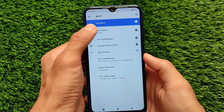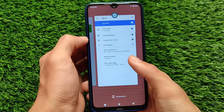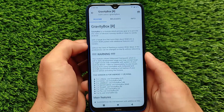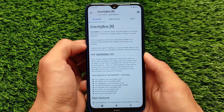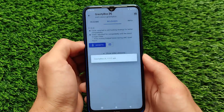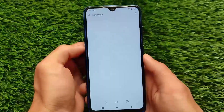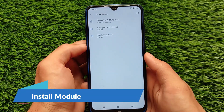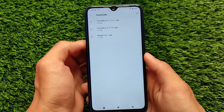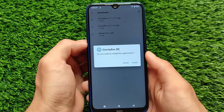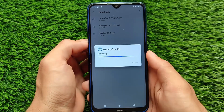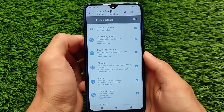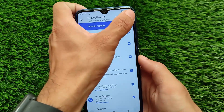Once LSPosed is installed, go to the repository option and you can simply find Gravity Box there. Choose according to which Android version you're using — I'm using R, which is based on Android 11. Install it as an APK file. It will download the file — it's only around 6 MB. Install this app; it's a simple Android APK file.